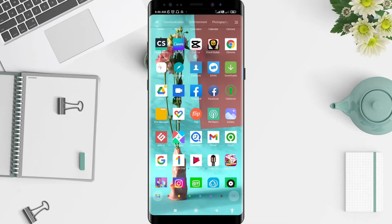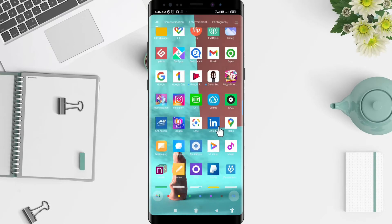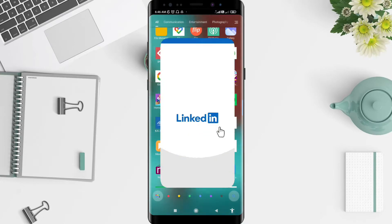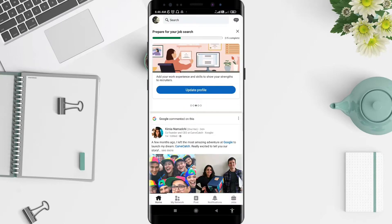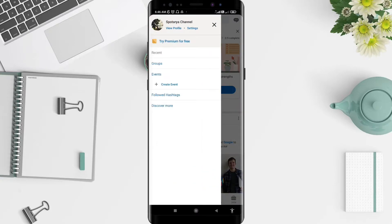Let's get started. First, go to the LinkedIn application that you have installed. Click on LinkedIn, and then go to the symbol or the photo in the upper left corner, and go to Settings.